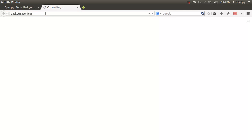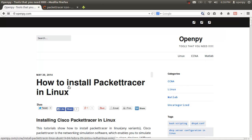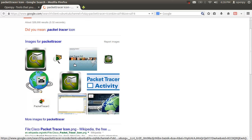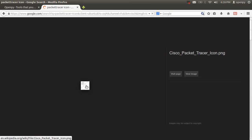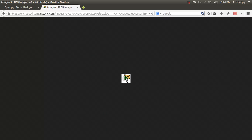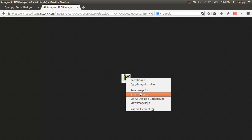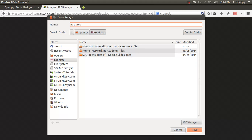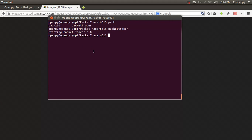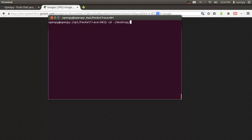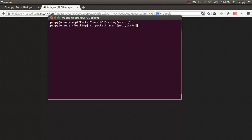I'm going to search for the Packet Tracer icon on Google. You can also see the complete tutorial on openpy.com. I'll choose the icon file and save it. Then I'll open my terminal, navigate to the desktop, and copy the Packet Tracer icon to the /usr/share/icons directory.